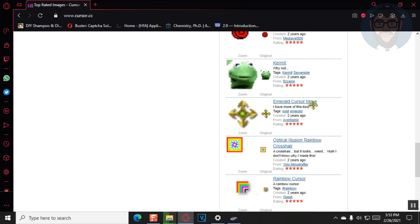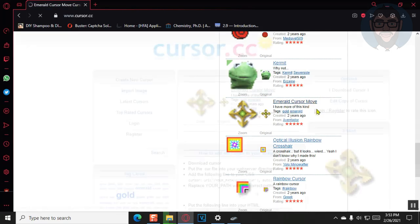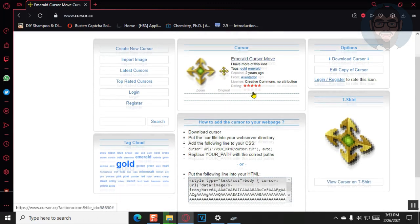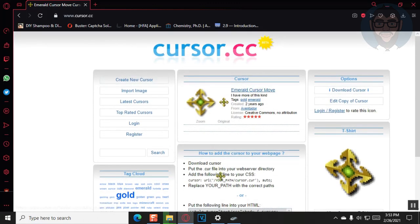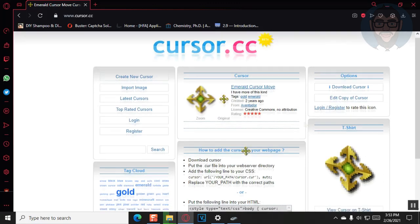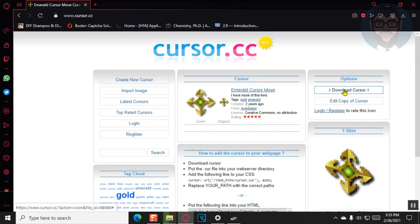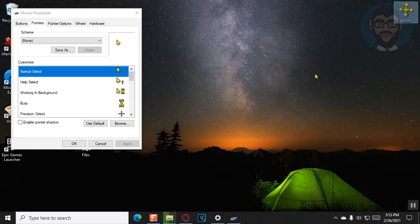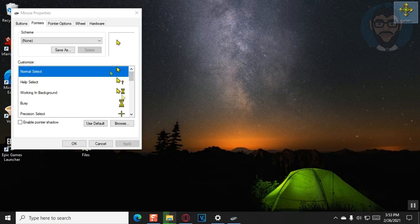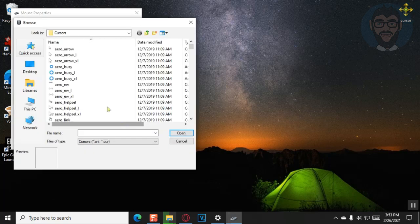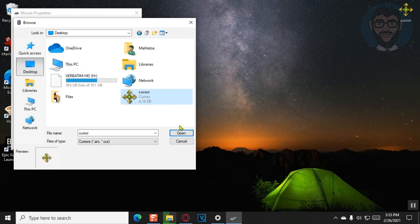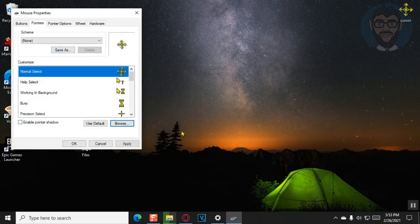Once you've found the right one, you can just click on the link. And then click on download cursor in the top right corner. Once that is done, you can just go back to that mouse property tab and click on normal select so that that is selected and click on browse. Then you just go to where you downloaded your cursor and click on it and say open.